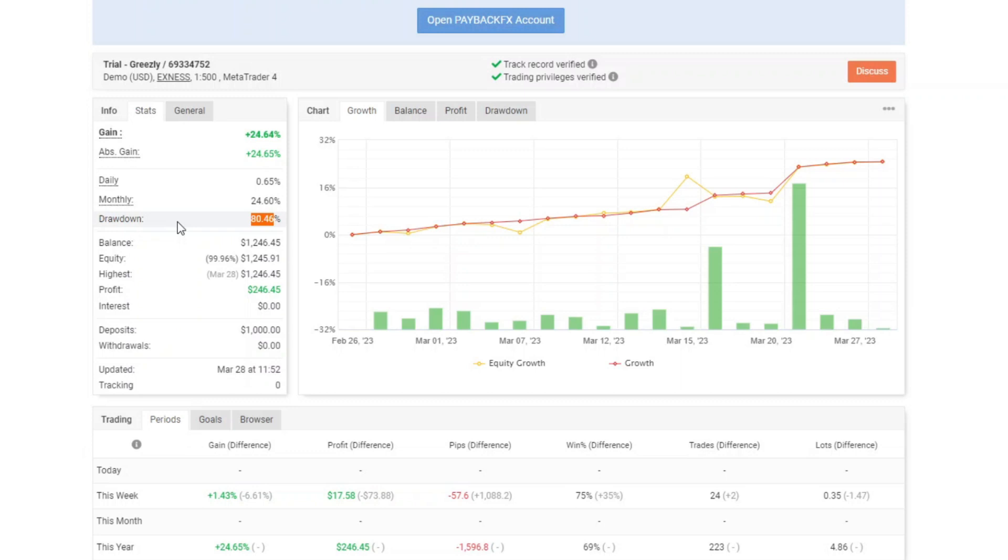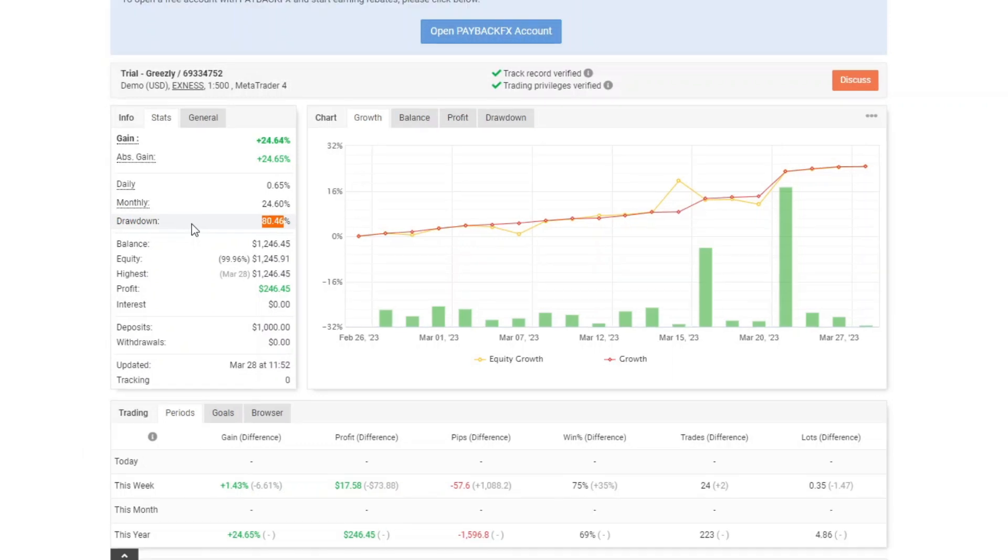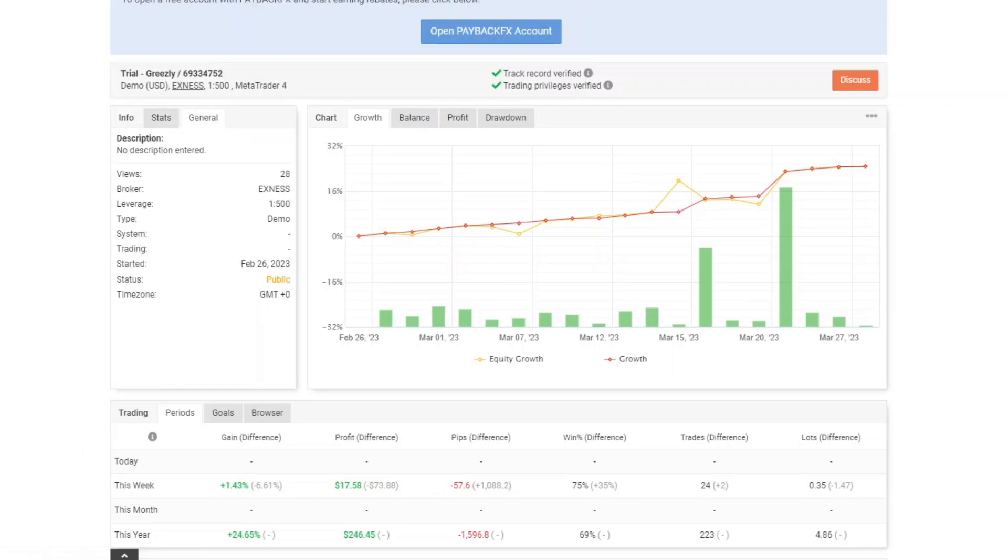This is a review that I did to find out the security of an EA. You can decide for yourself whether you want to use this EA or not, because the drawdown that occurred was also quite large. The profit generated for almost a month and a half got plus 24.64% profit.